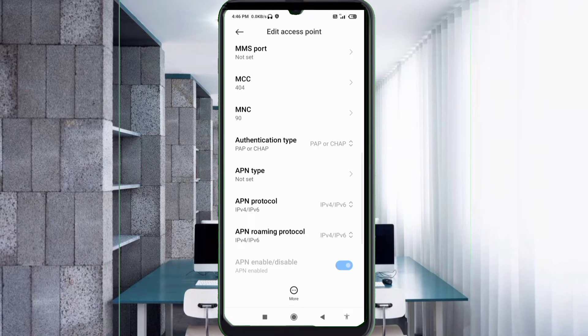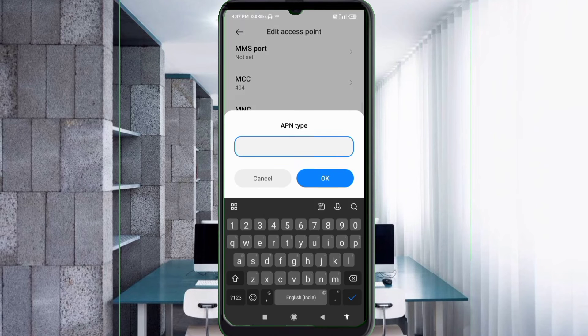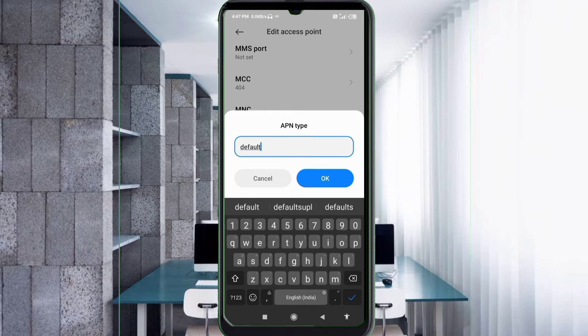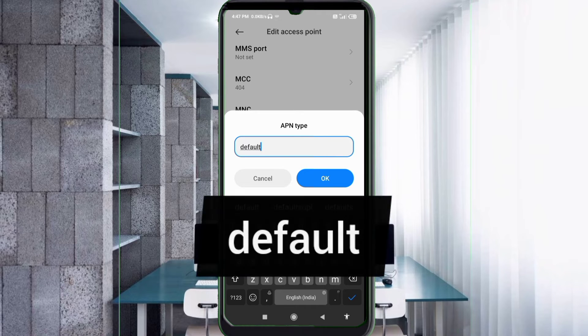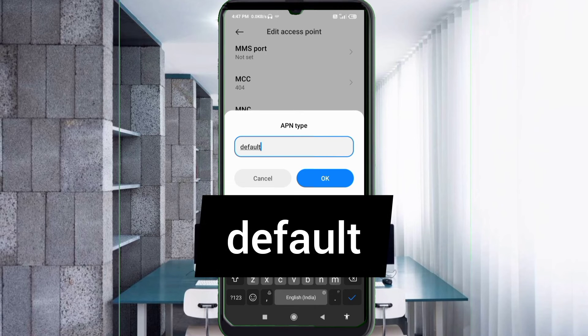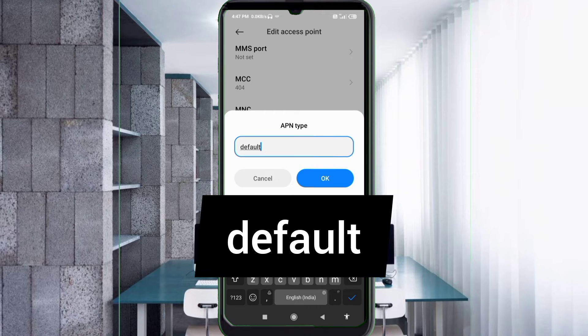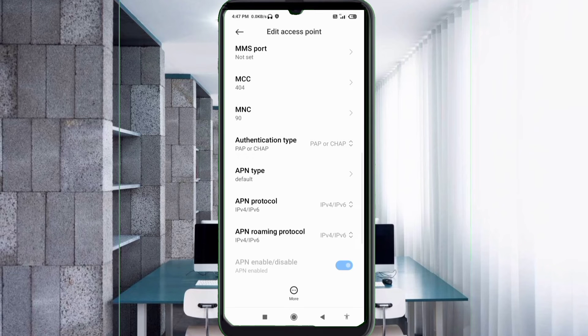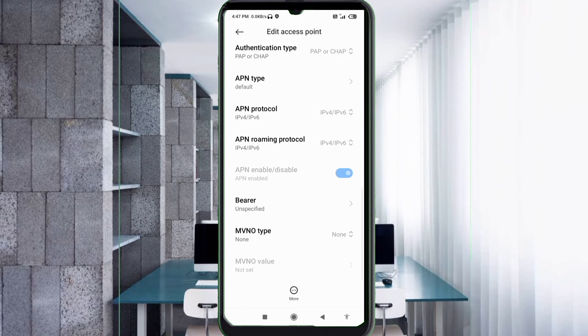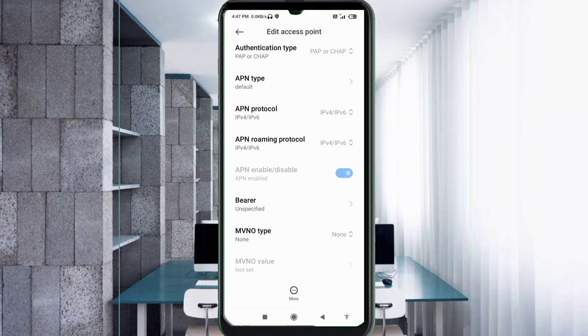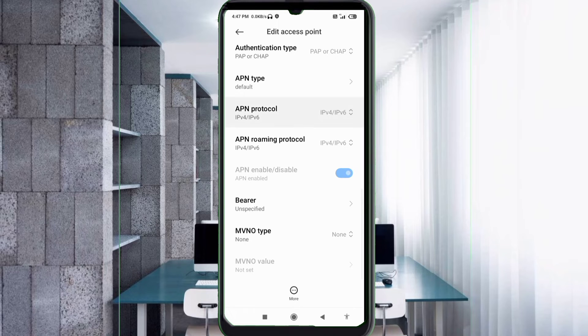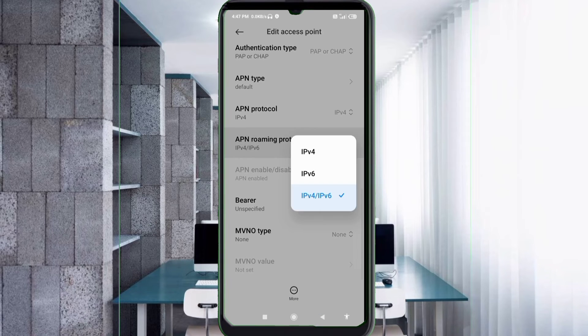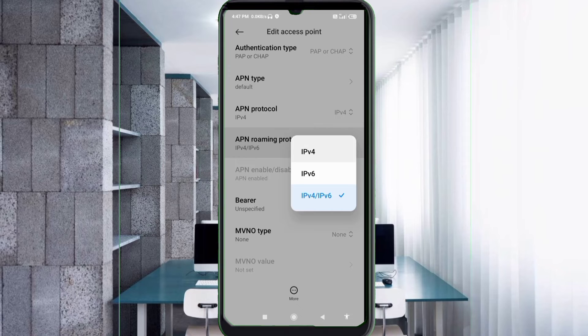For APN type, APN protocol, and APN roaming protocol, select IPv4.